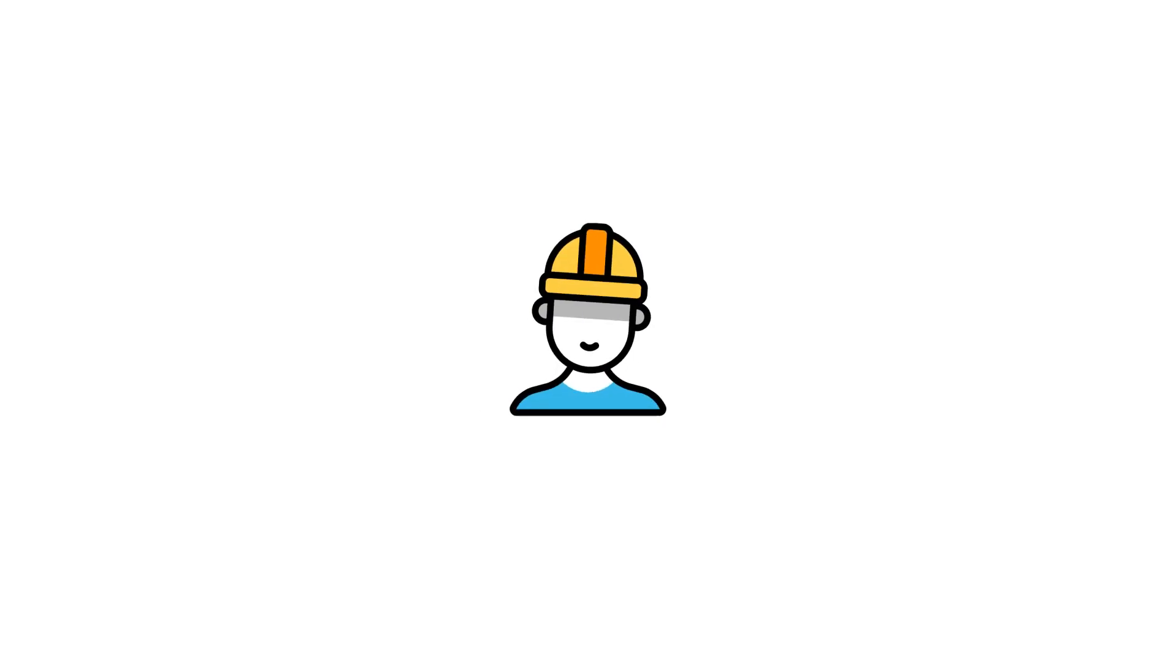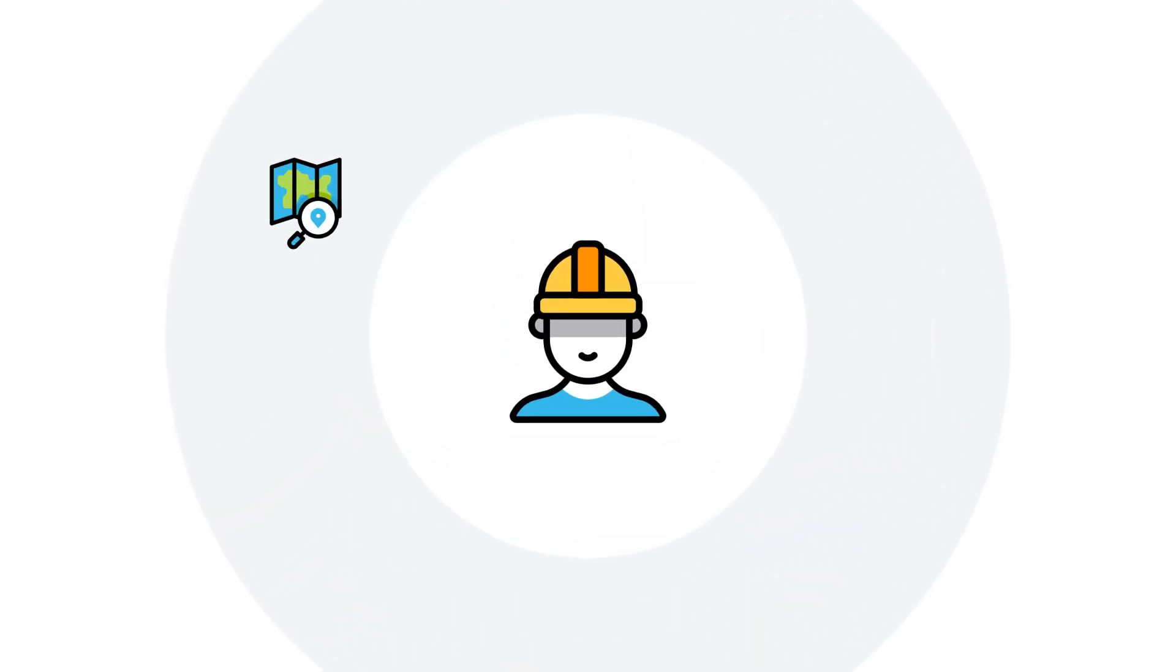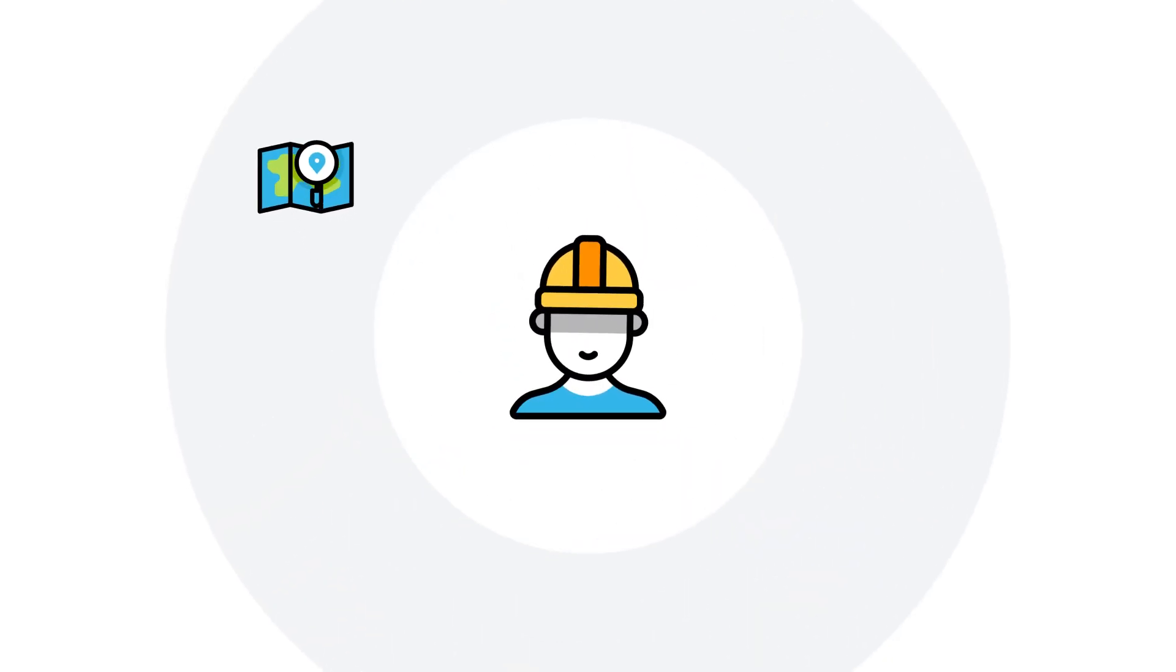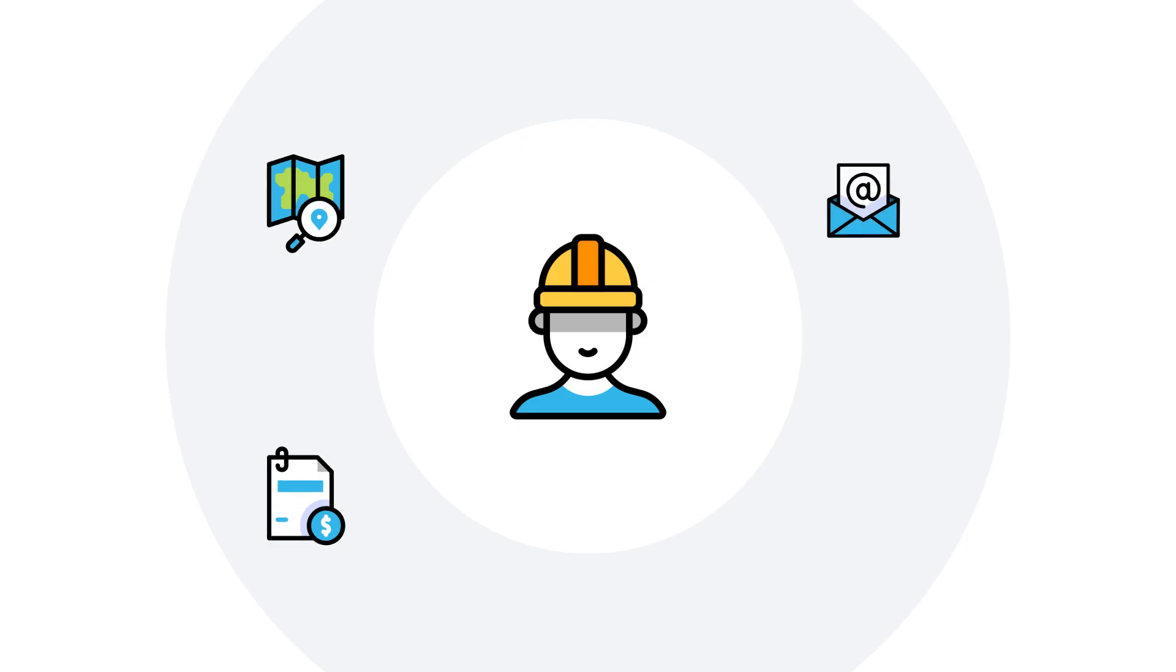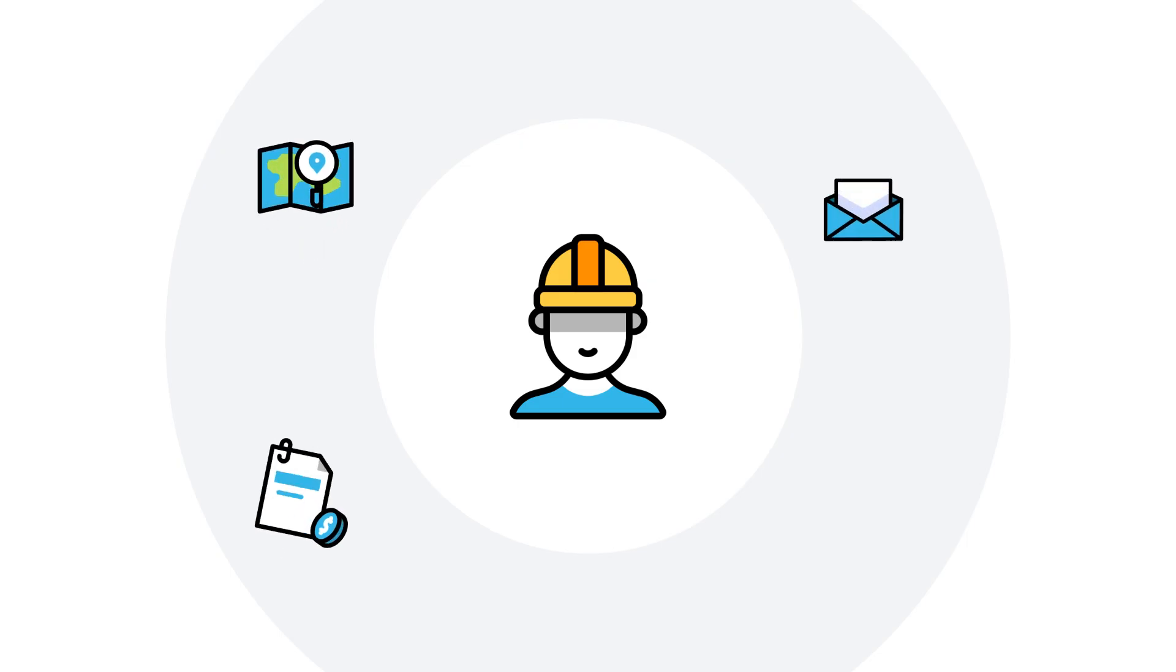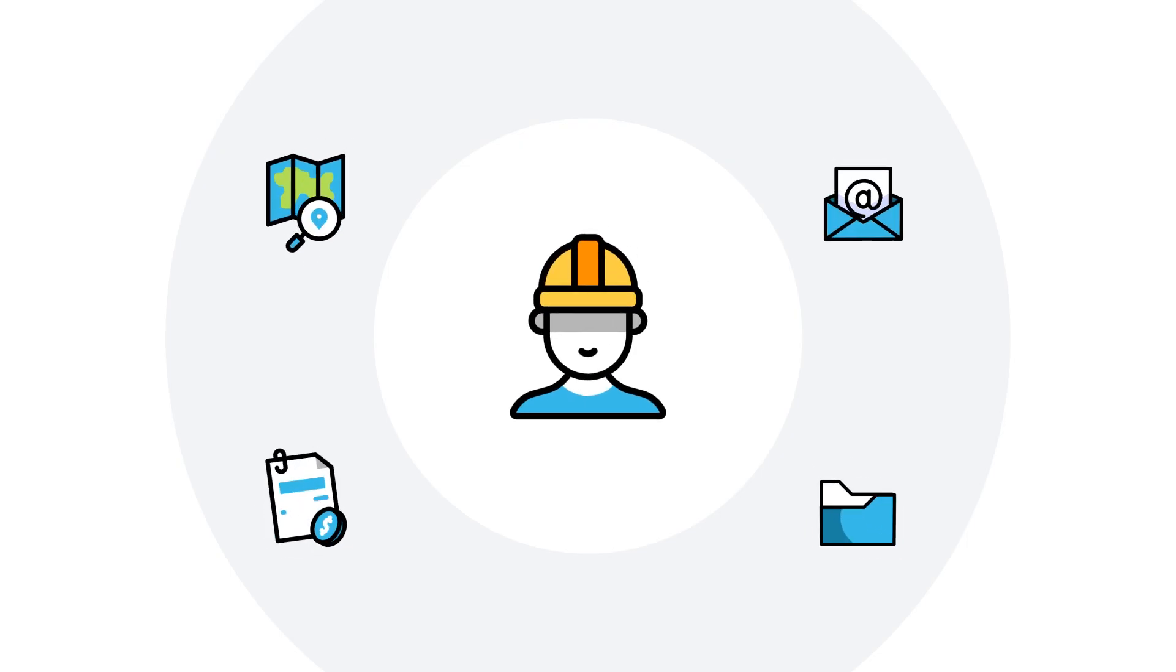Frontline device workers can have many different tasks, and with different tasks come different applications that they need to sign into. Let's take a transport and logistics example. A frontline device worker may need to sign into a dispatching app, an invoicing application,